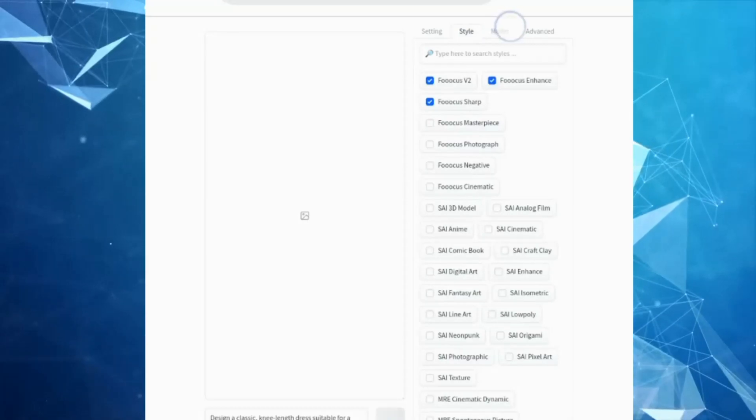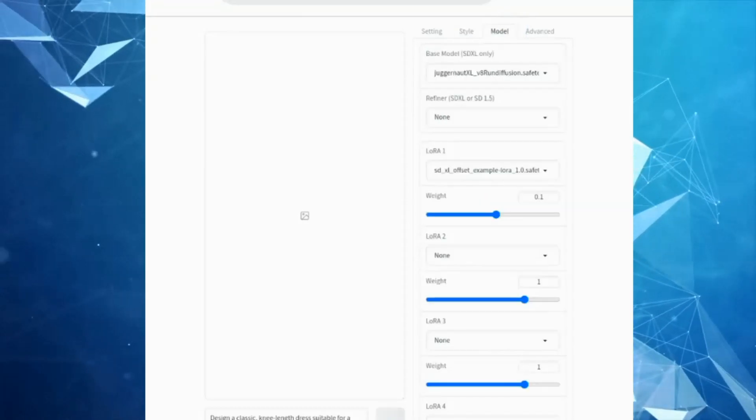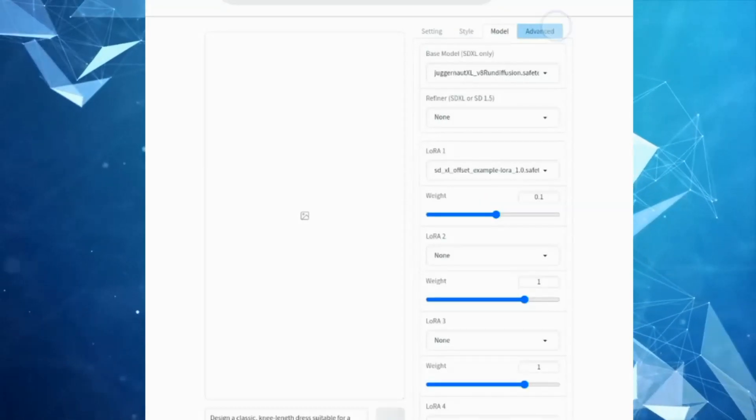In the Performance section, choose 'Quality'. Next, go to Style and choose a different style.